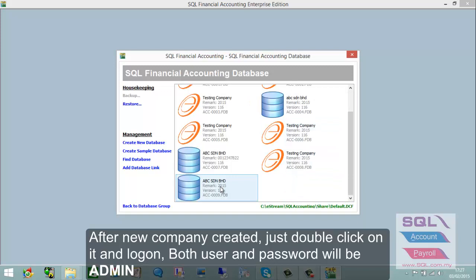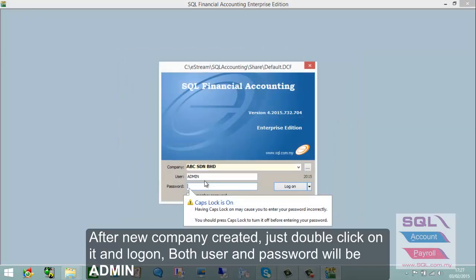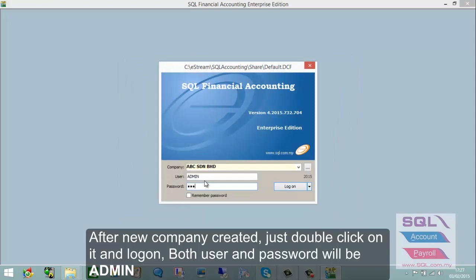After the system has created the ABC Sendran Berhad database, double click on it. Both the username and password will be admin. Then press Log On.